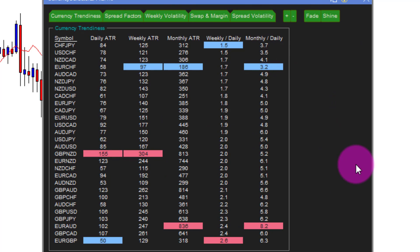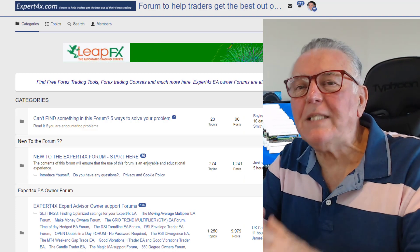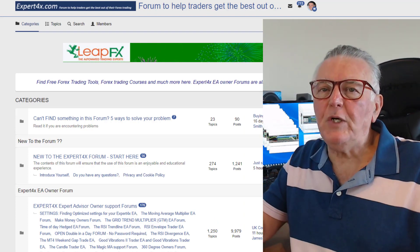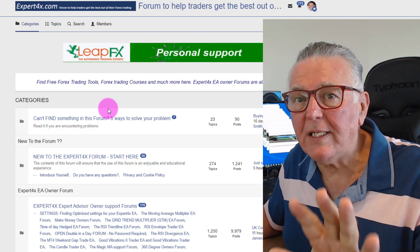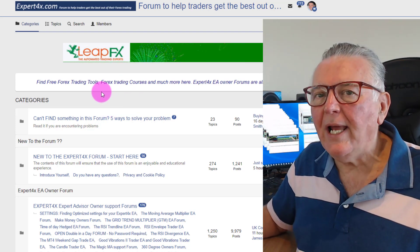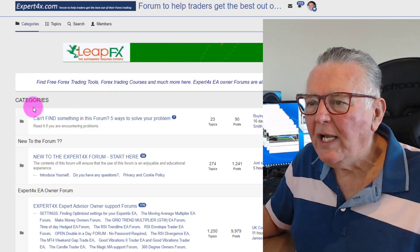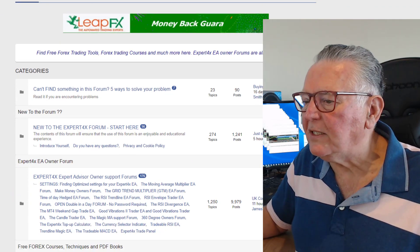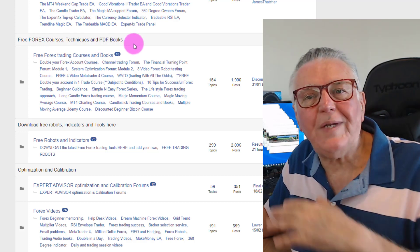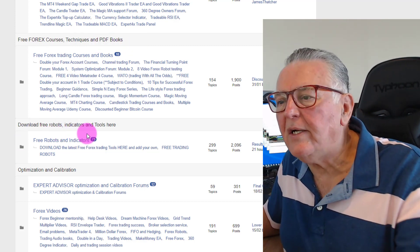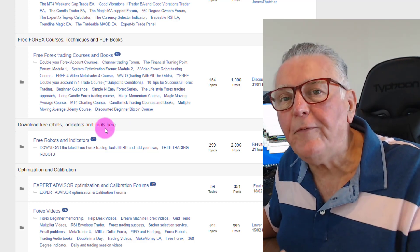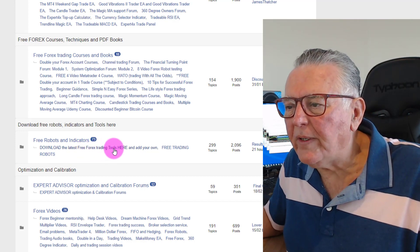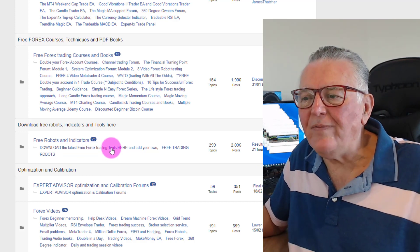Let's go and see where you can find these indicators. This is a free forum — you do need to be a member but it's totally free to join. There are categories: an owners forum, each EA has its own owners forum, free courses, free robots you can download, and free indicators. We're talking about a free indicator, so obviously you'll find it under 'Download the Latest Free Forex Trading Tools.'